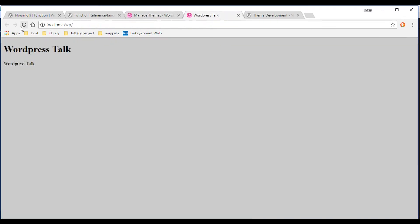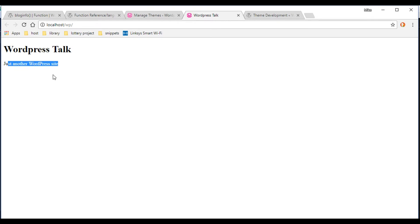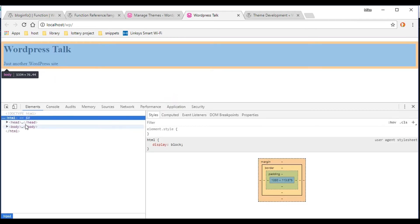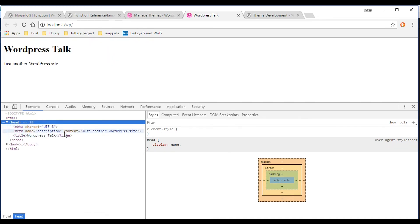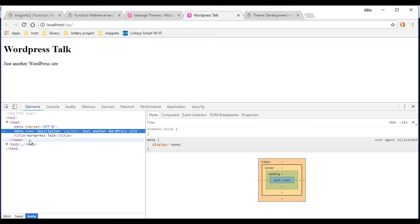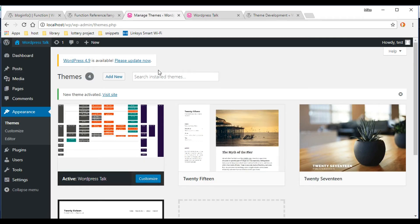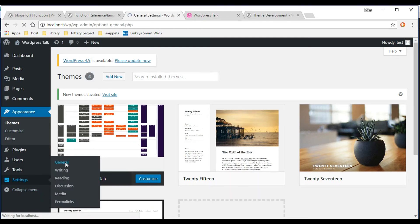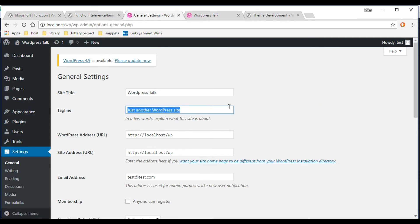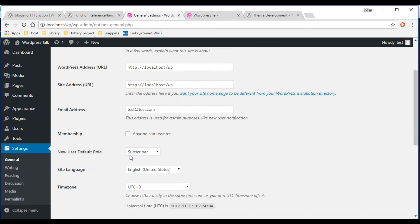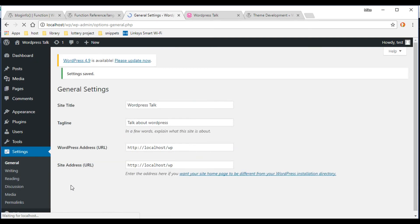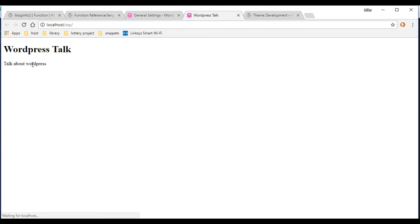Let's refresh on the front end — the text has changed and it's now being controlled from the admin panel. If we right-click and inspect, we can see the meta tag and title are being filled in dynamically. Let's go to the back end, Settings > General, and change the site title to 'Talk About WordPress'. Save it, go back to the front end, refresh, and the title updates — great, it's all working.